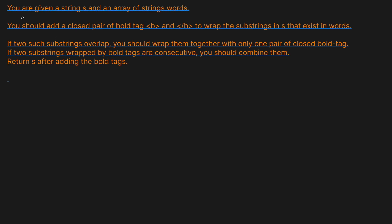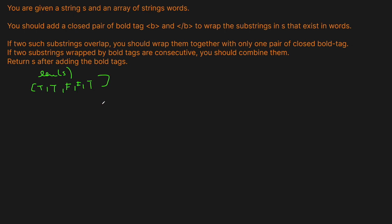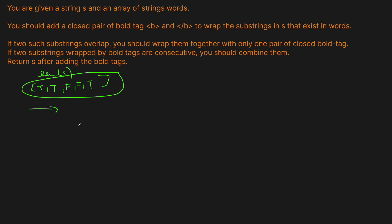Essentially what we're going to do — and it's simpler than you might think — is create an array of length equal to the string S. This array will store at each index whether or not that character needs to be bold, so it'll be true or false. Once we've gone through the string one time to figure out this array, we're going to use a string builder to concatenate all of the bold tags based on that array.